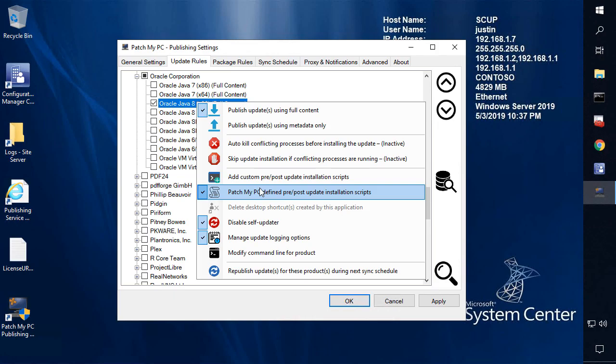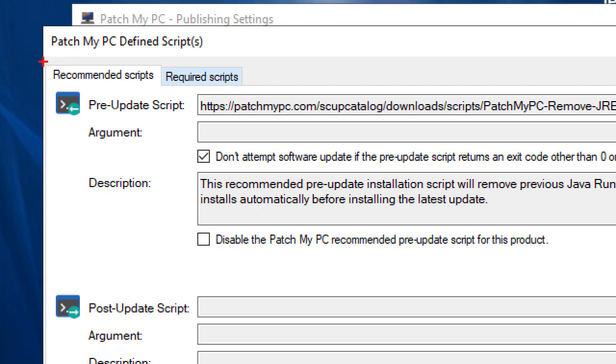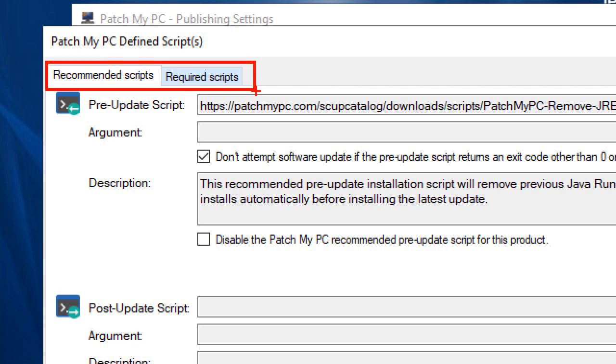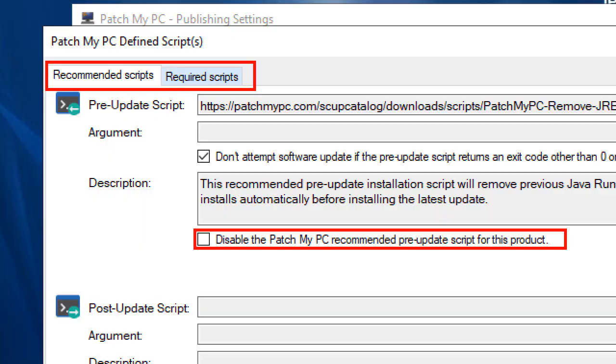Now, what happens when we click this? We can see that we have two separate types of scripts. We have what we call recommended scripts. That's something that's going to be enabled by default within a product that we define that's going to help the update experience be better. But with the recommended scripts, you do have the ability where if you don't want the customization that's defined within that script, you can disable that.